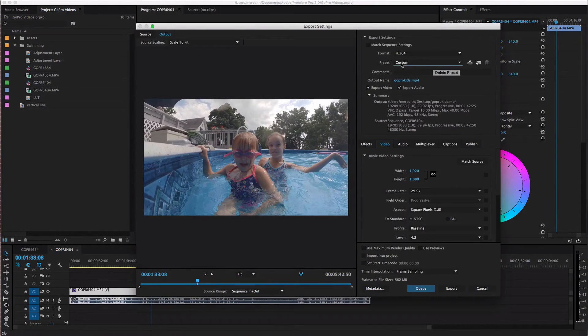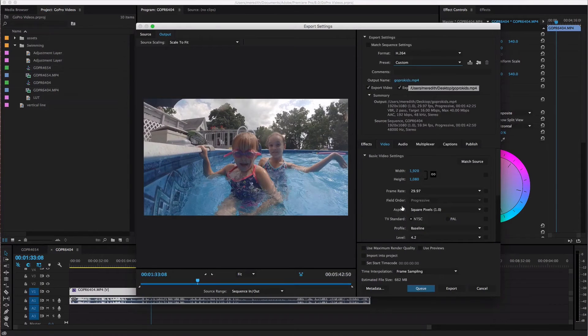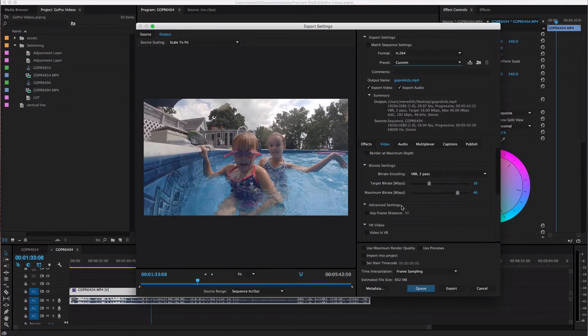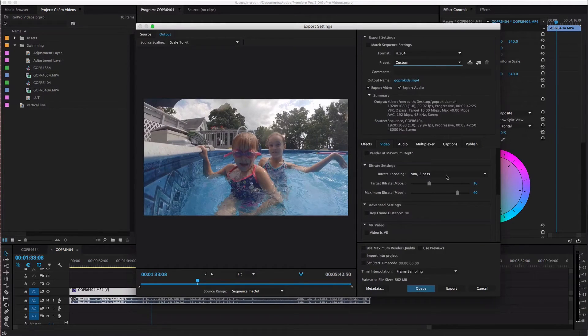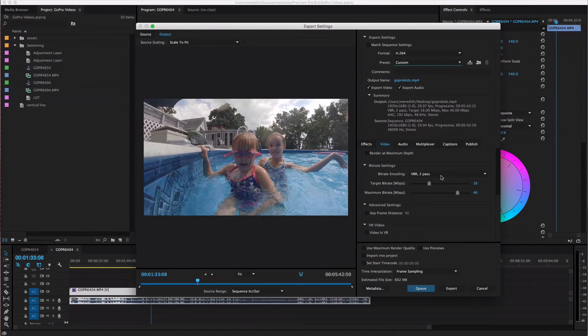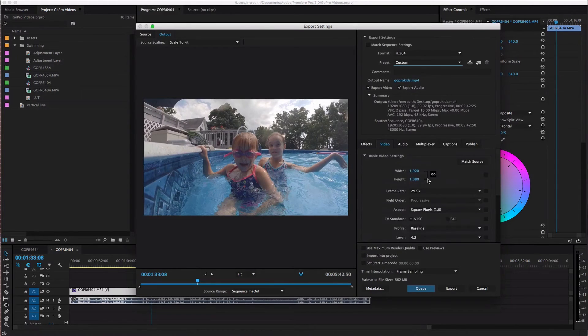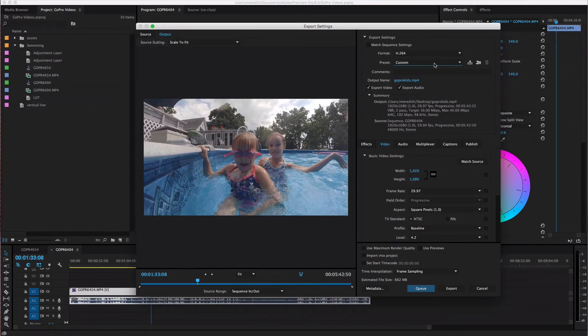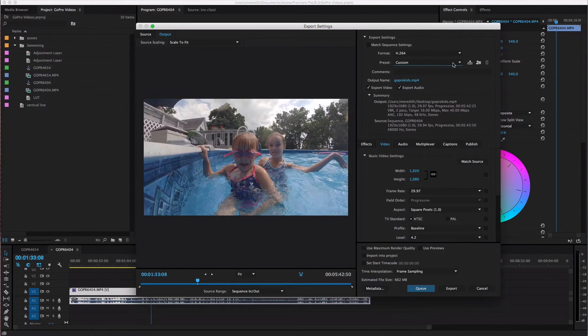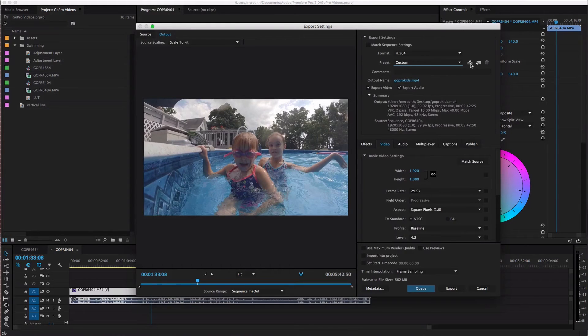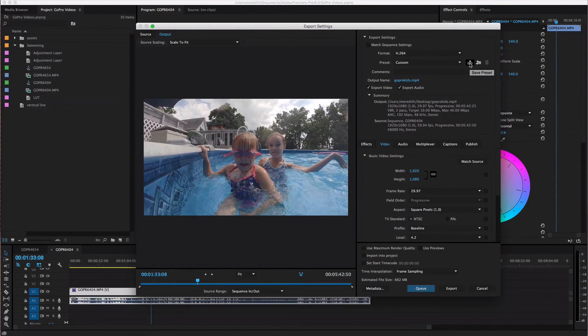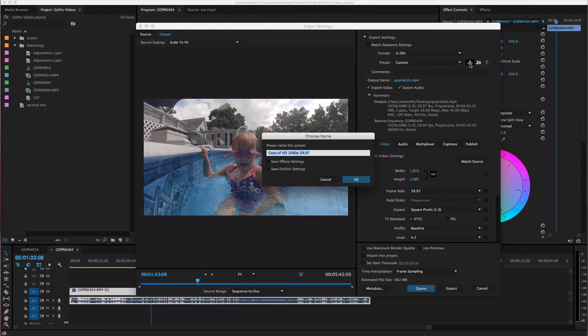So up here under preset you're gonna notice it switched to custom and that's because you would have changed the VBR one pass to two pass and change the bit rates and things like that. And so it lets you kind of almost create your own preset and you can save this preset if you want to just by hitting this one here you can save your preset.